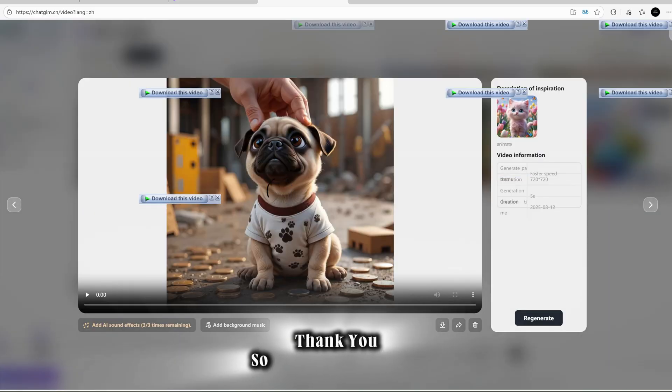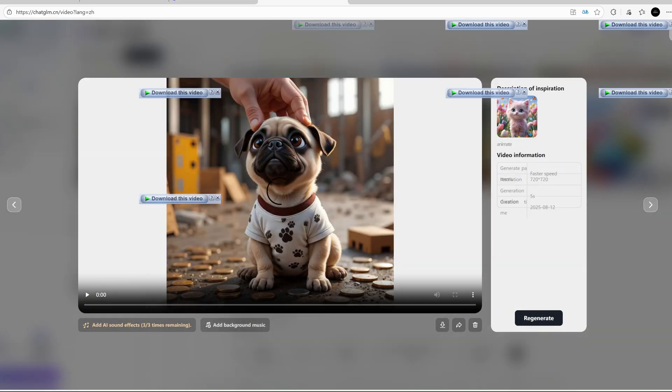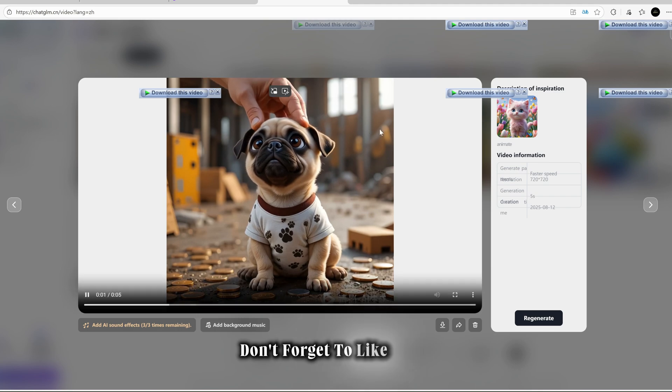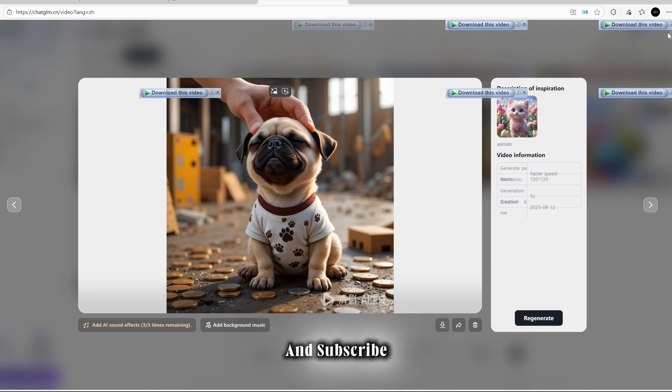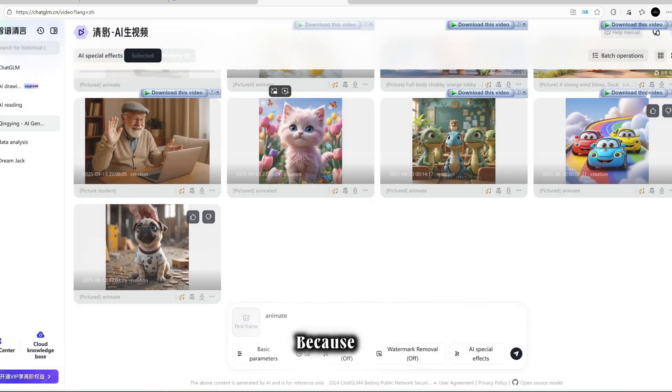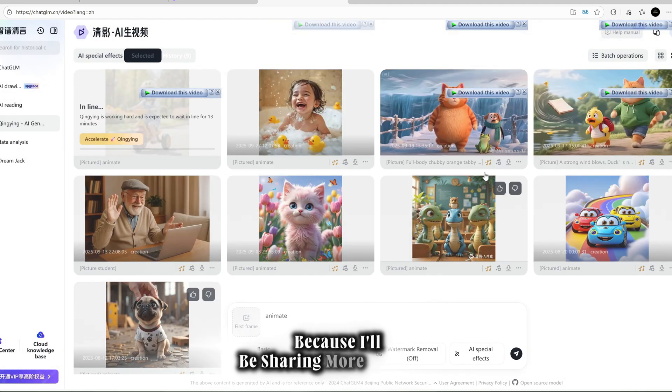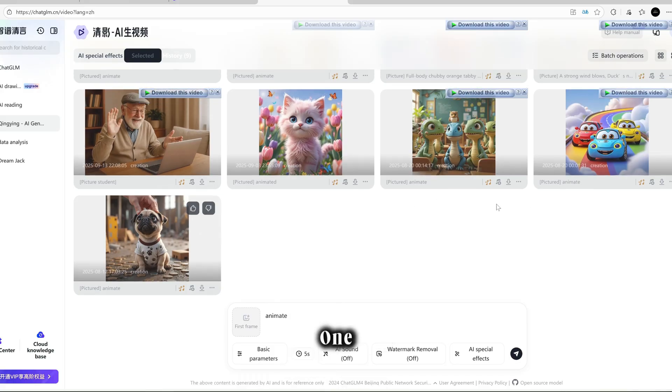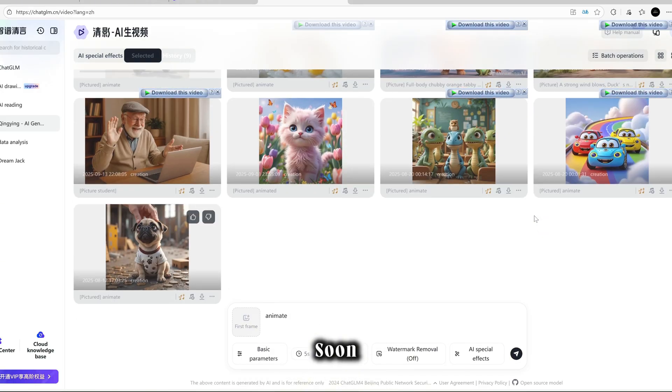Thank you so much for watching my video. Don't forget to like, share, and subscribe because I'll be sharing more amazing free tools like this one very soon.